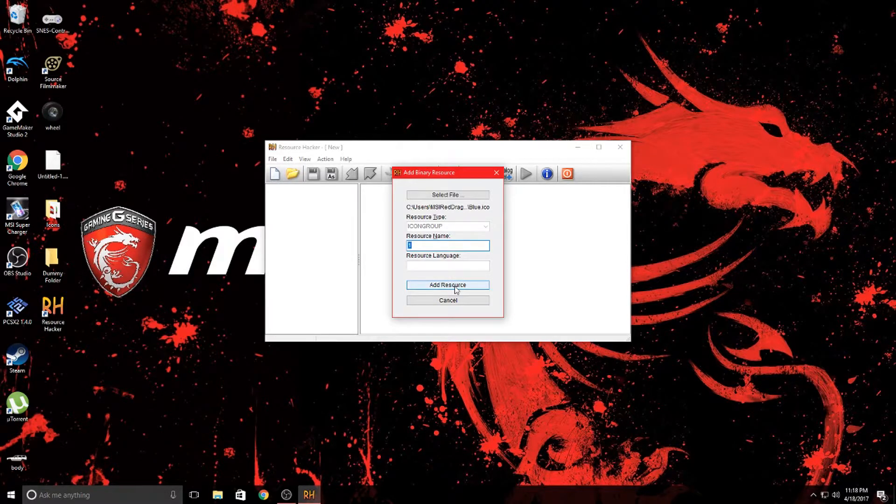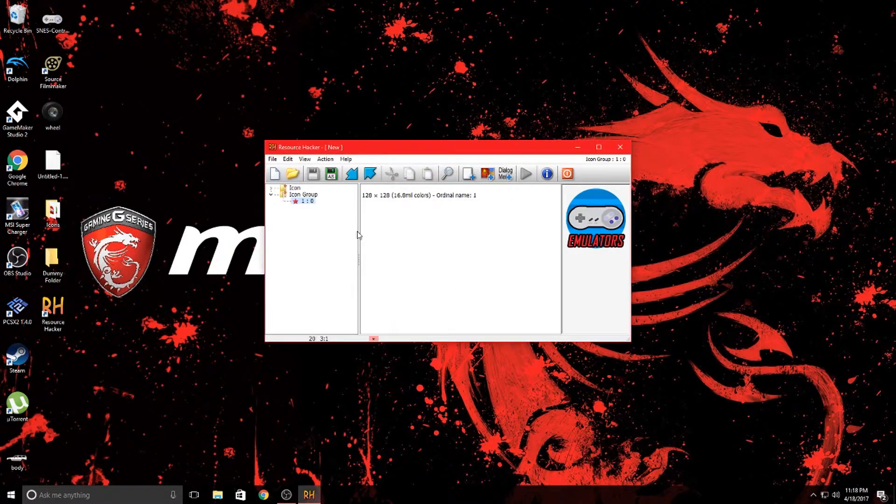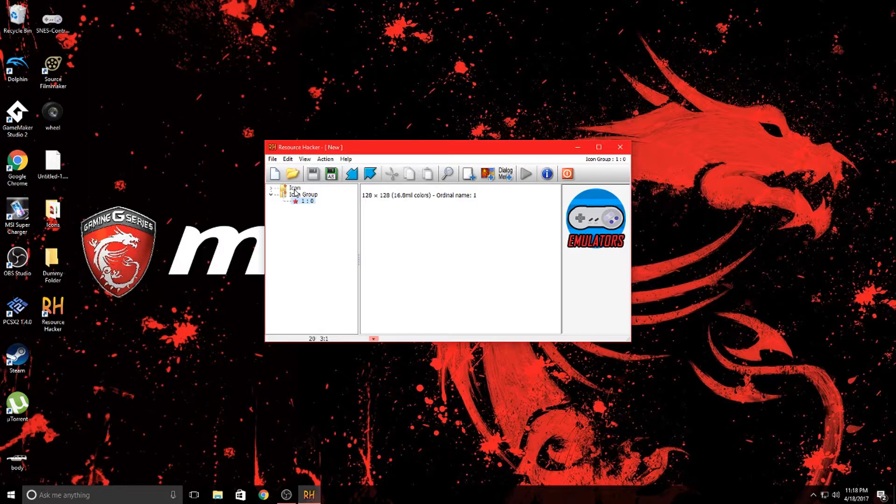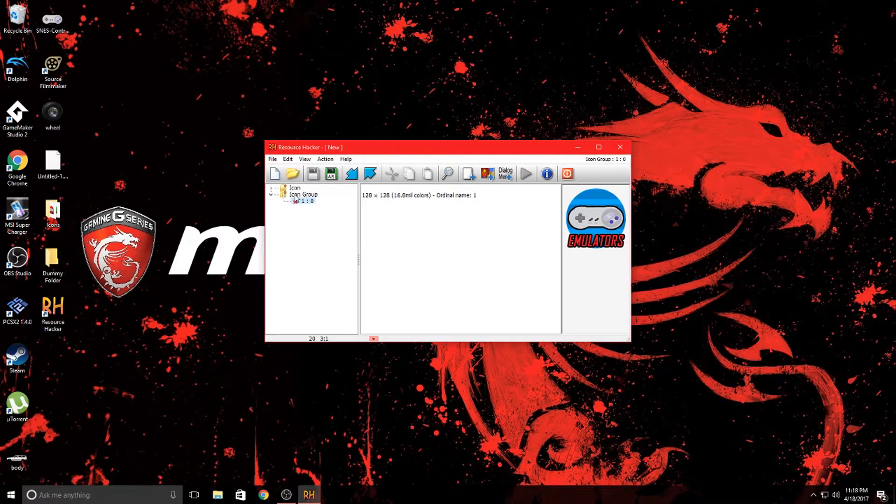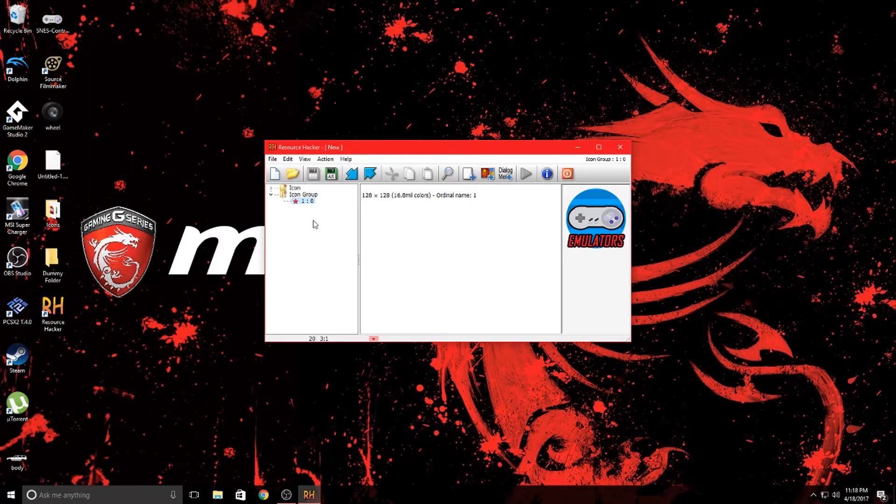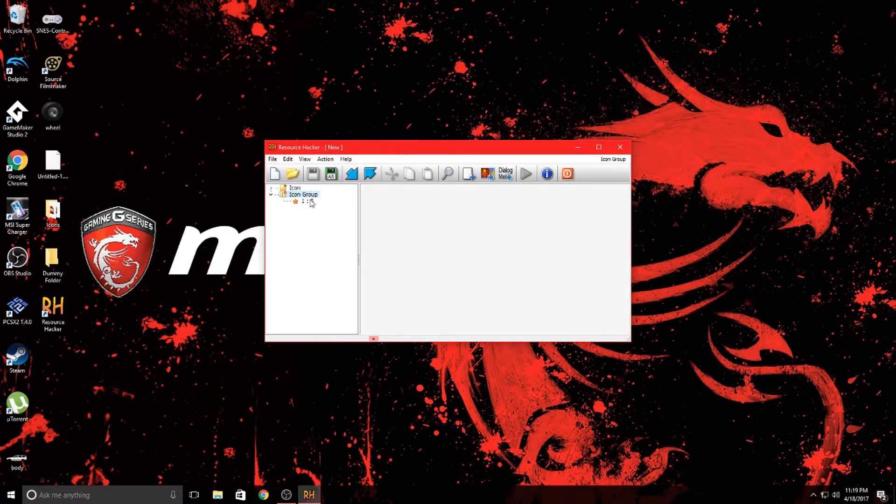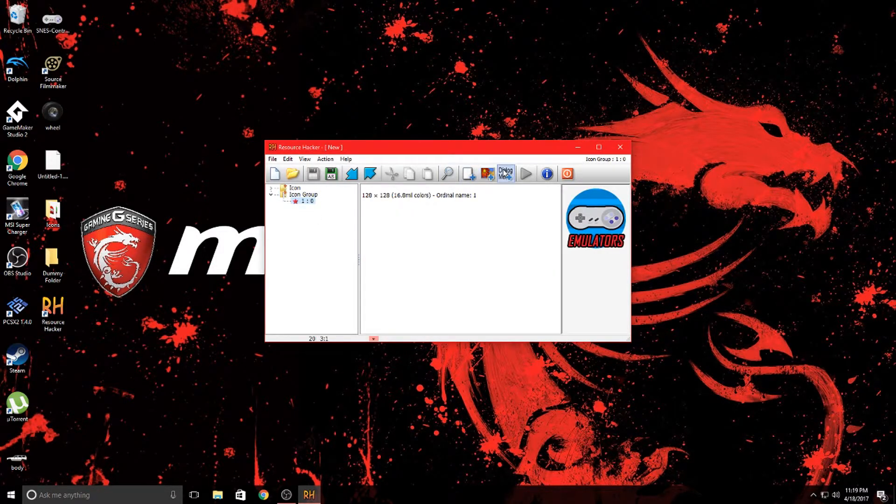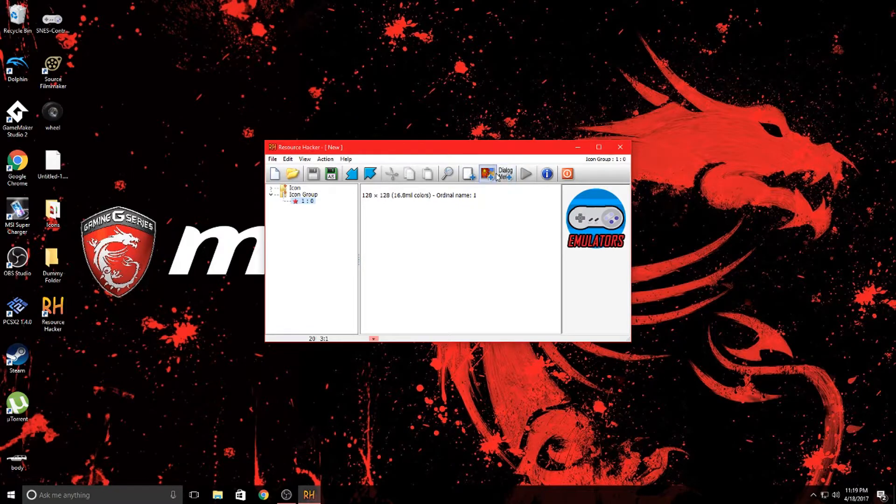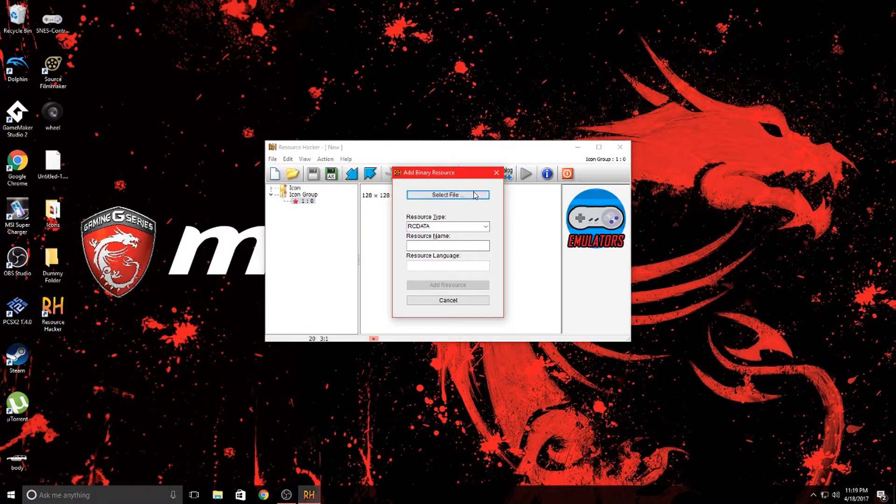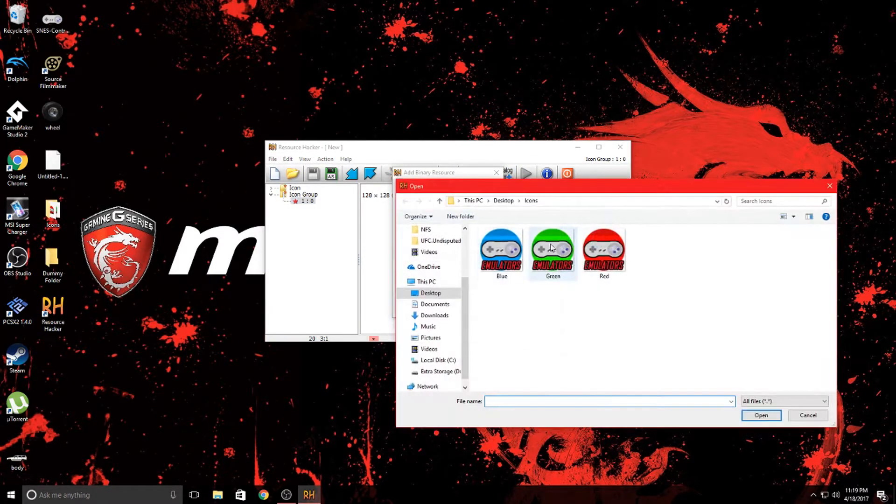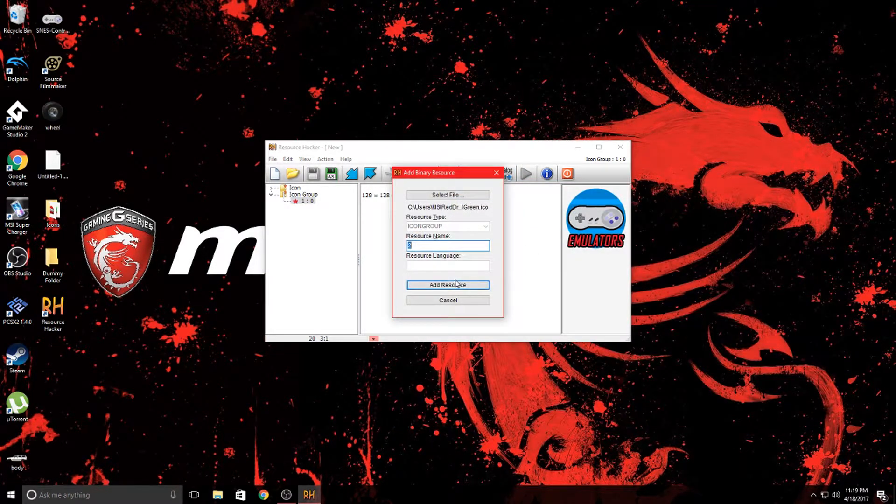Go ahead and hit add resource and you'll notice that it created a main folder named icon and a subfolder named icon group. Now it's creating itself into a dll format, and then you're going to go ahead and do that to the other ones as well.